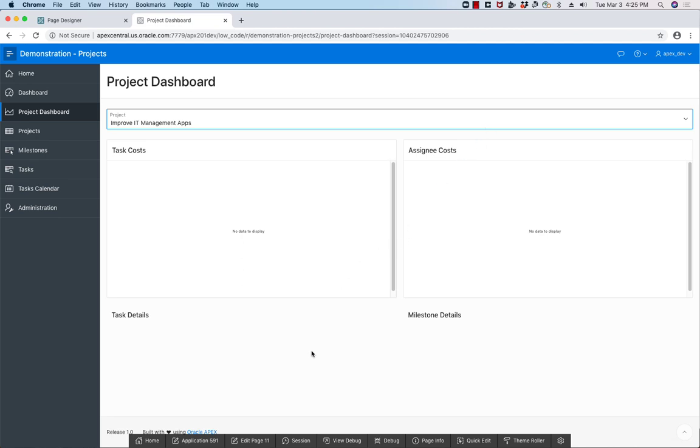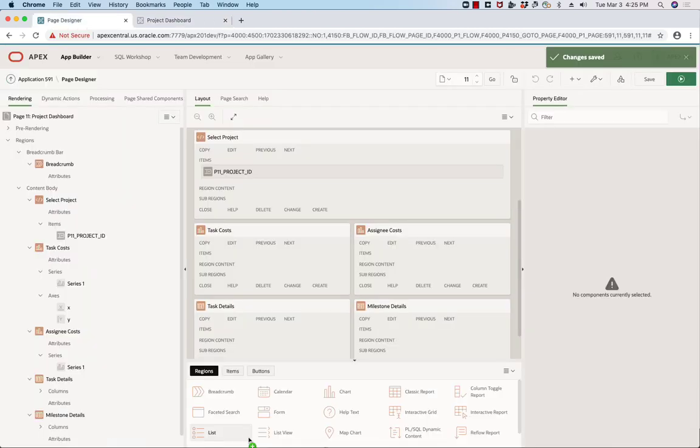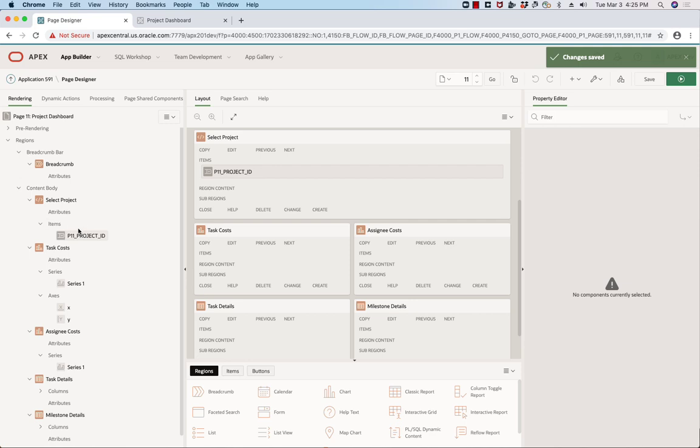Well, in APEX you don't need to use JavaScript. Instead, you can utilize dynamic actions and the partial page refresh properties of the regions to achieve this.